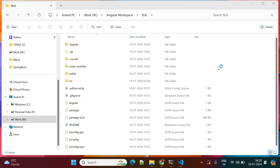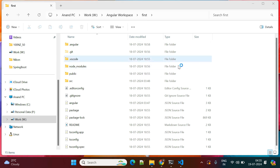Hello everyone, welcome back to my channel. This project was created in the previous session — if you want to know how to create this Angular project, you can watch my previous video. In this video, we'll explore the Angular 18 project structure and some of the important folders.